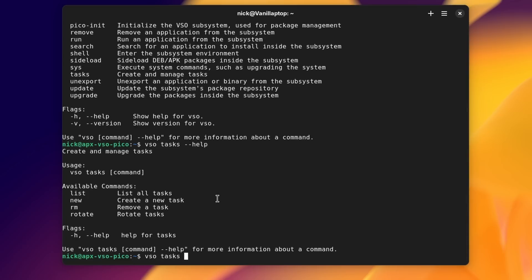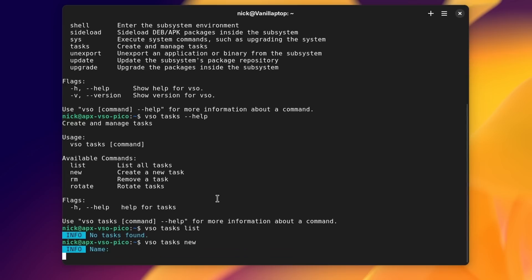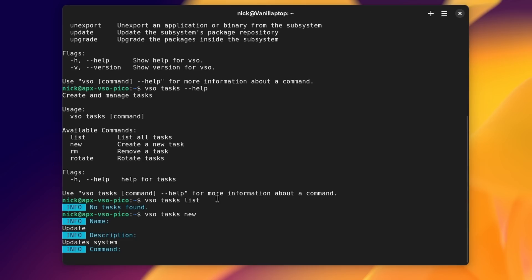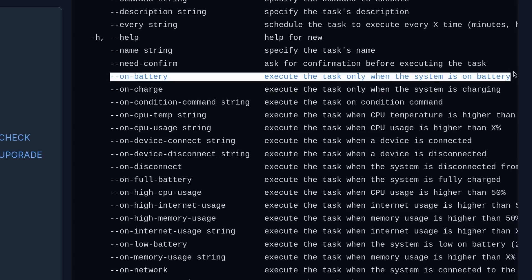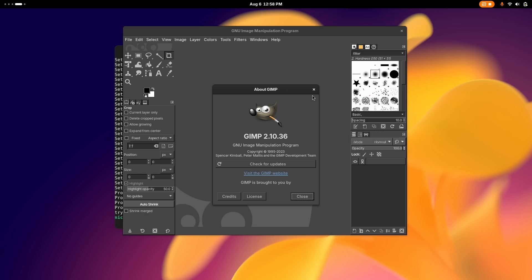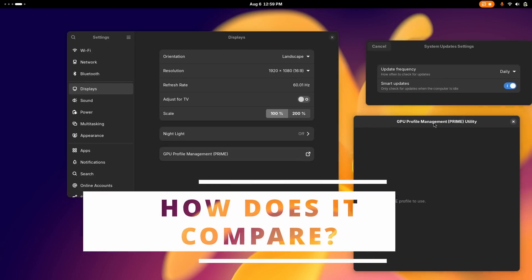In terms of automation, Vanilla OS comes with VSO — Vanilla System Operator. This lets you create tasks with conditions and instructions: if the conditions are met, the instructions are run. Conditions include disconnecting from or reconnecting to the network, low battery, a specific process starting or ending, a new device being connected or disconnected, high CPU usage, or a custom script or command. VSO is actually much more than just an automation system — it also lets you manage the Waydroid subsystem via the command line, export applications from a container to your app menu, sideload APKs or deb packages, and much more. It's the core of what makes Vanilla OS a bit better than any distro with just Distrobox slapped on it.